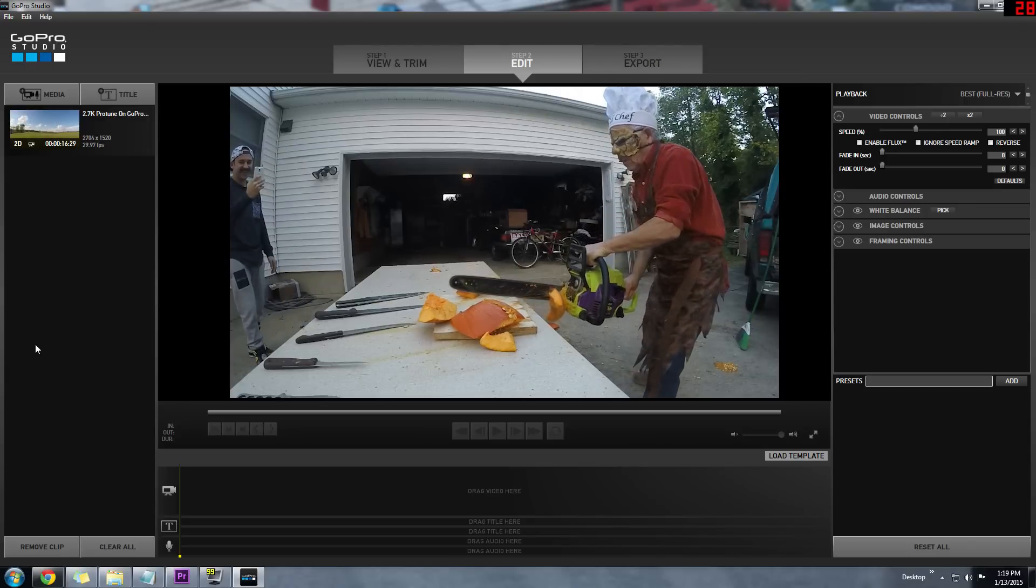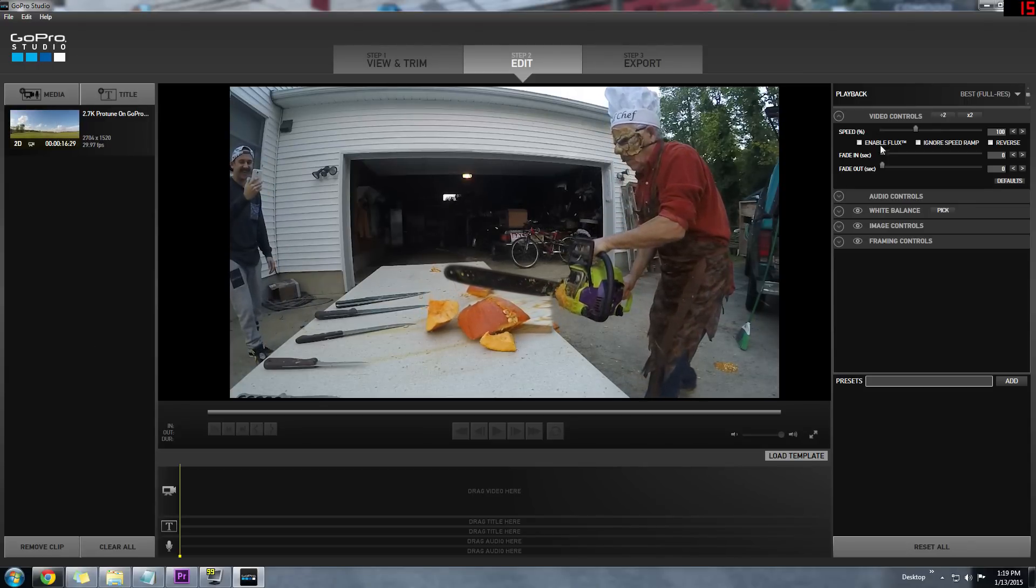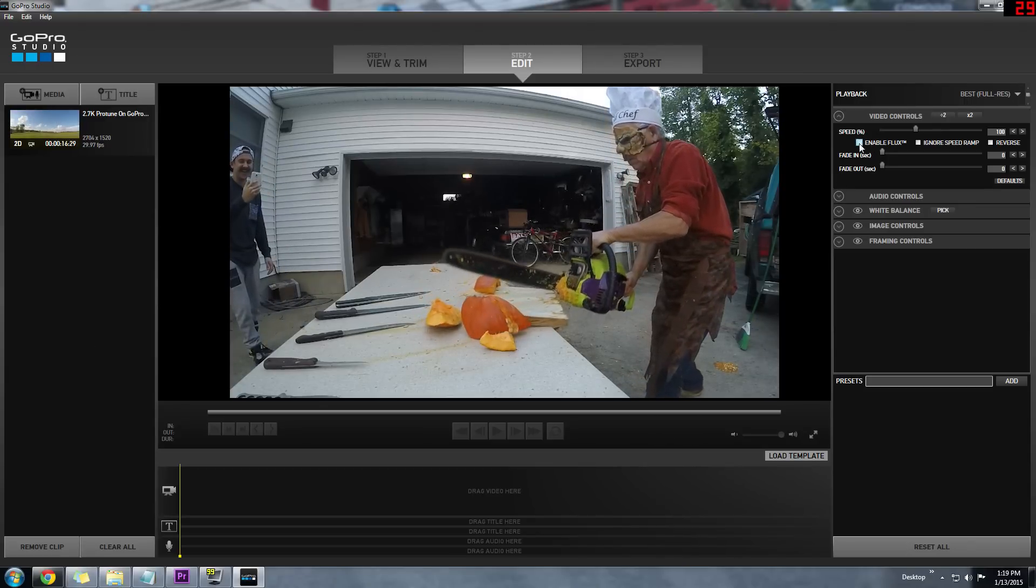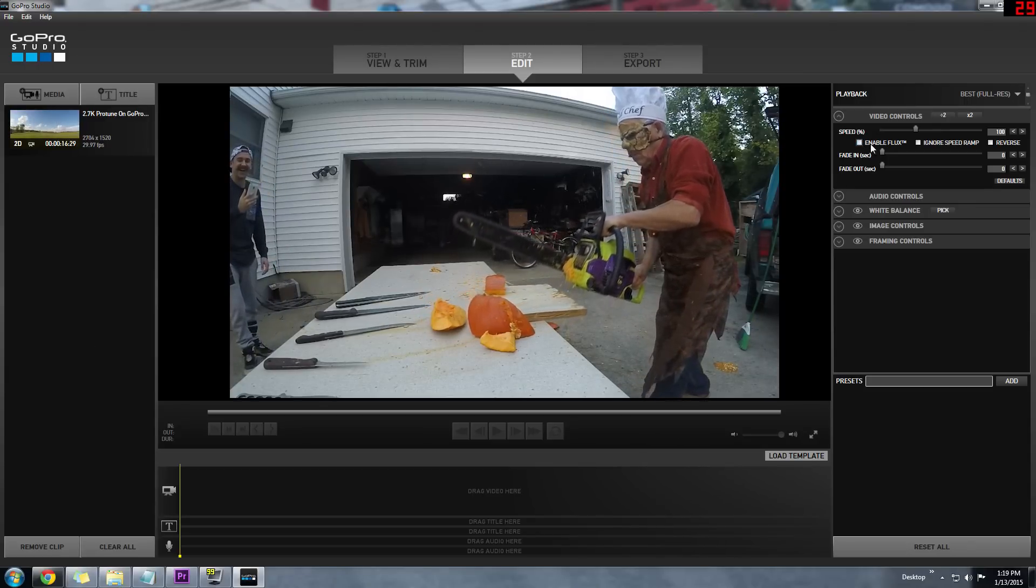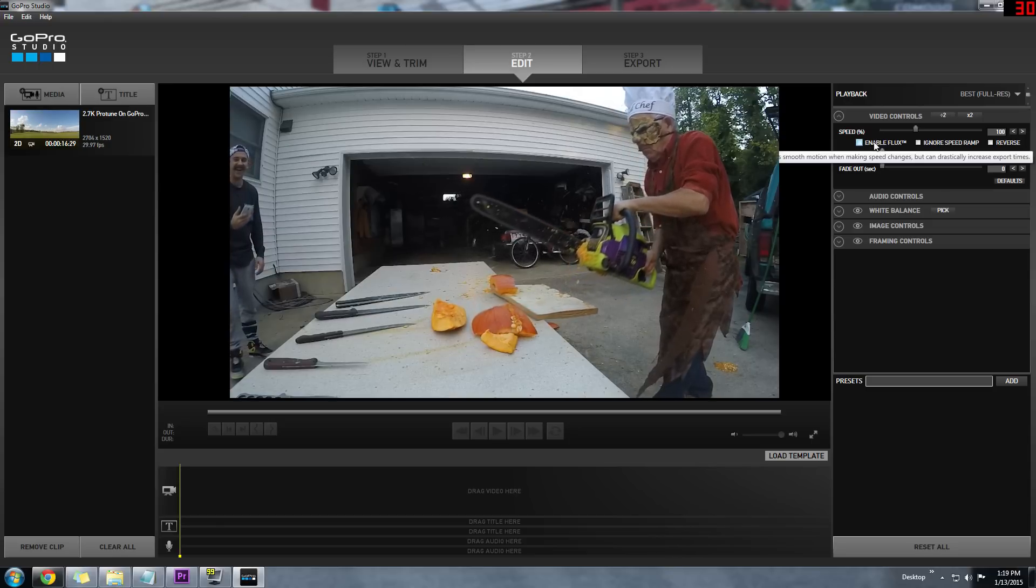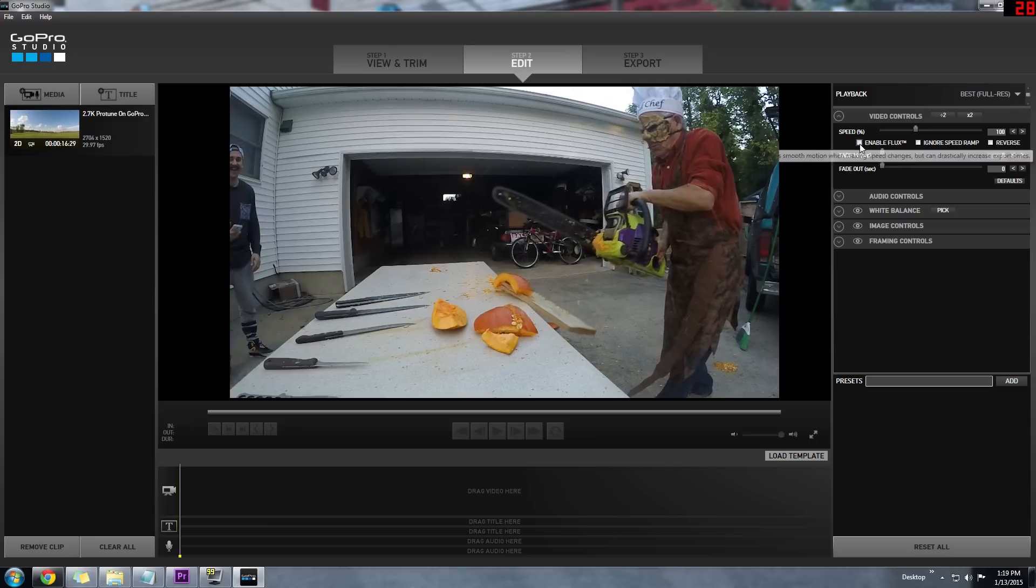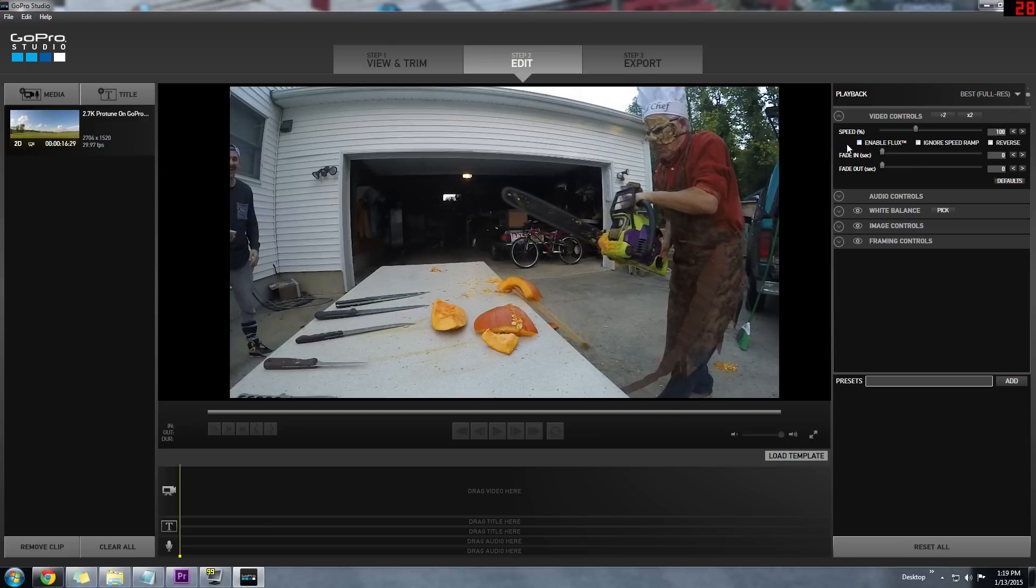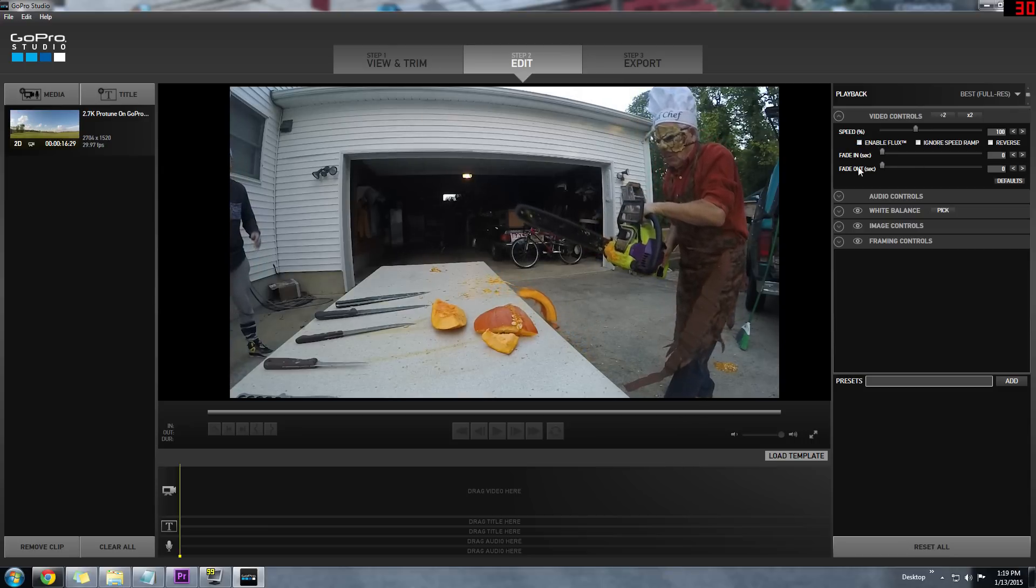Now, before we start, I want to mention that the newest version of GoPro Studio supports a feature called Flux. Flux is similar to Twixtor and allows you to create super slow motion clips, and I'll link you to my Flux tutorial at the end of this video.